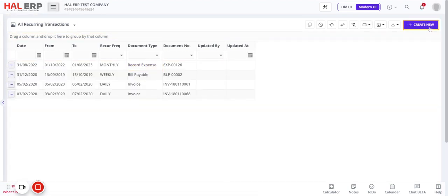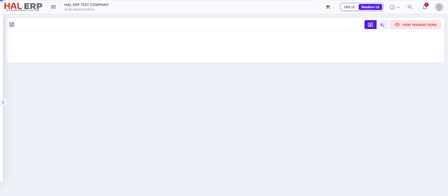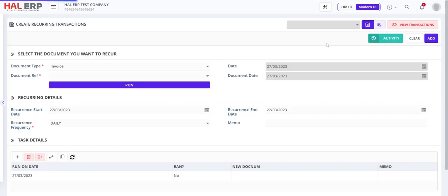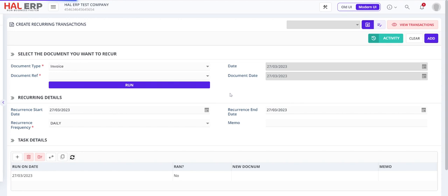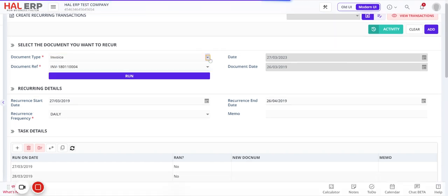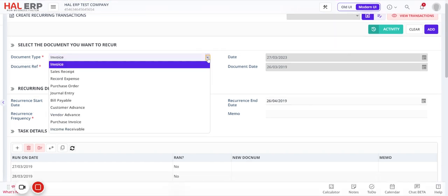I'm hiding the menu now. To create a new transaction, click on 'Create New.' The system will open the recurring transaction form, from where you will create the transaction. I want to create a recurring transaction for a journal entry document.